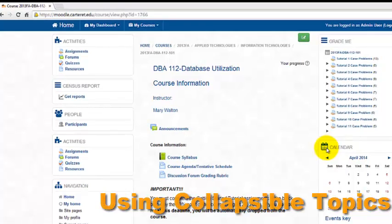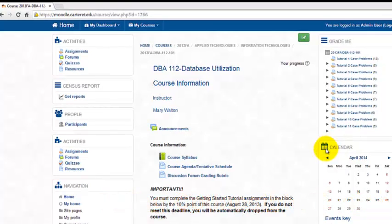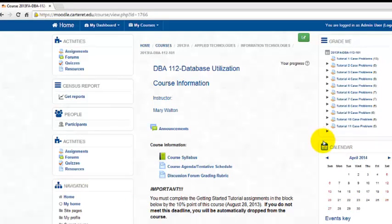Welcome to Carter Community College's Moodle Minute for Faculty. Today we're going to talk about collapsible topics.